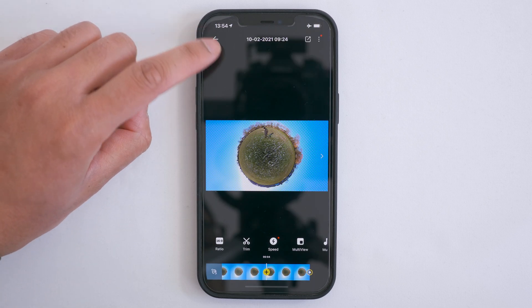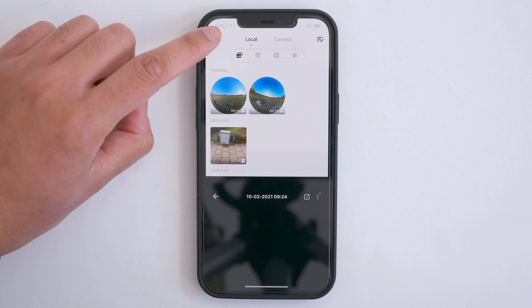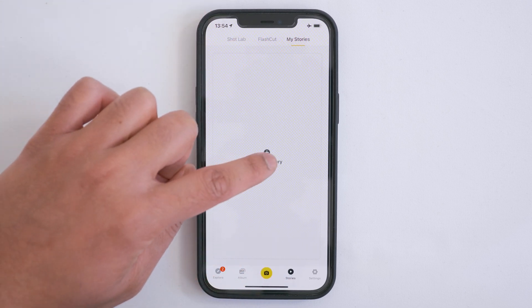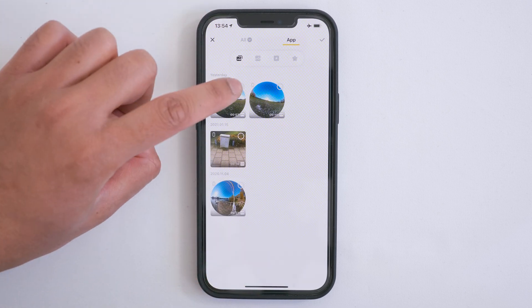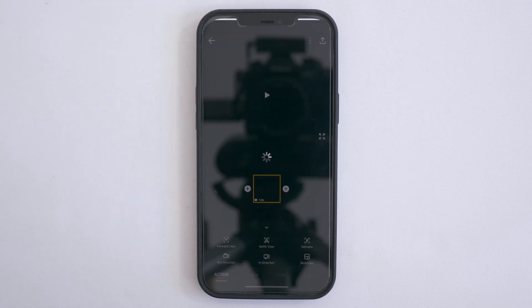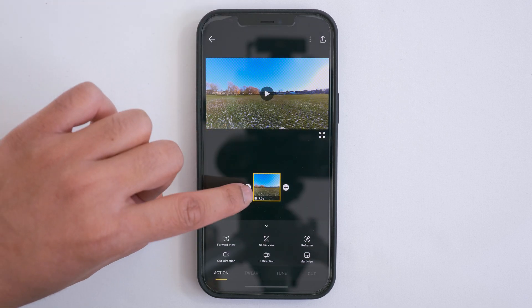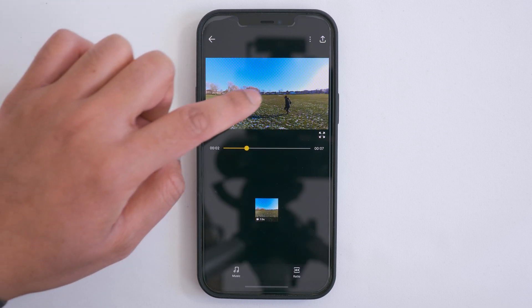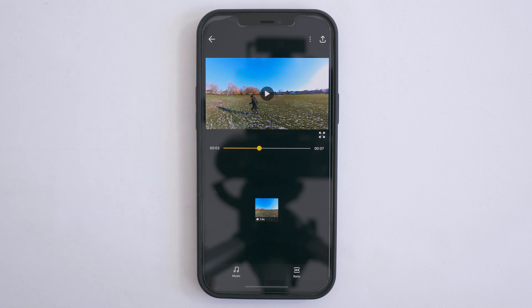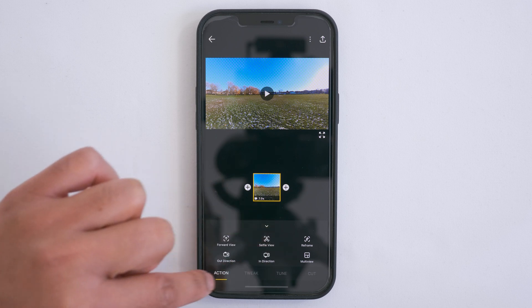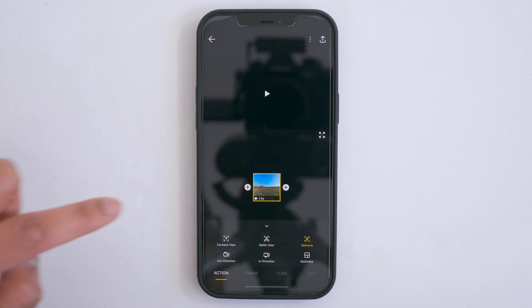The second way to export this shot is to go to the stories tab, then my stories, create a story, tap the shot you edited and tap the tick button. Here's the shot in the story editor, but right now it's not in the tiny planet view. To get your edit from the album tab to appear here, tap the shot, go to action, and tap reframe.